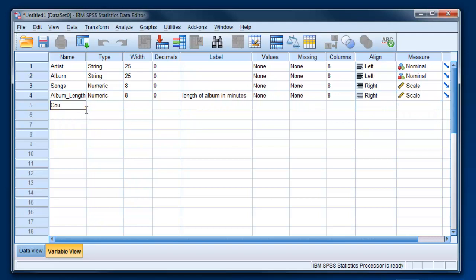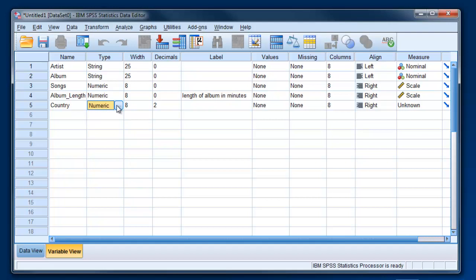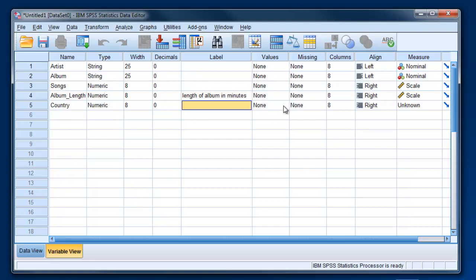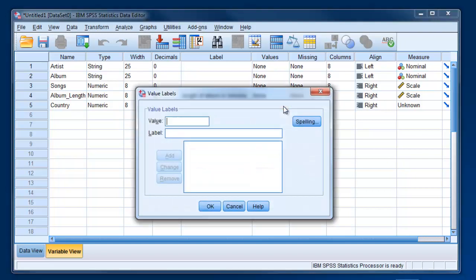Then we're going to add in the country. In other words where is this artist from. And here's one where we're going to have categories. Anytime you've got something where you've got people that could be or any data that could be categorized. You're not going to want to type in United States, UK, whatever. You're going to want to code these numerically. So even though countries are not numeric we're going to give them a numeric code. So that's going to be something where we're going to give them whole numbers. And to assign these codes we click on values. So click here.